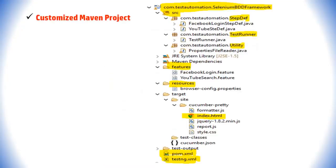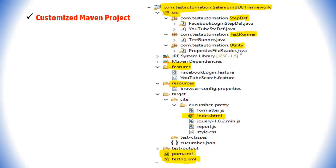...it will look like this. We will delete all the existing source and test resource folders and create a fresh src folder. Under that, we create packages: a step-def package containing all step definitions, a test runner package specifying which features to run, and a utility package containing a properties file reader. Then we create a features folder containing all feature files.